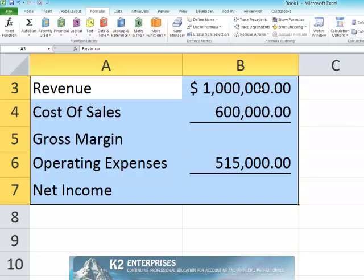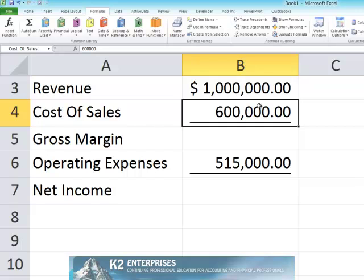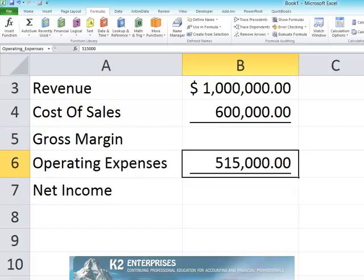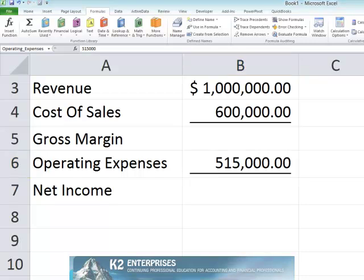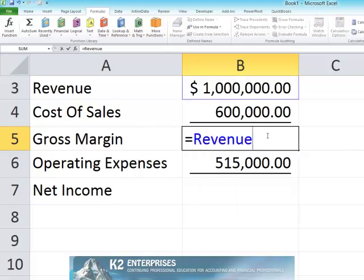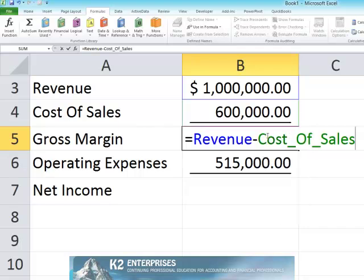For example, cell B4 now has the defined name of Cost of Sales assigned to it, cell B5 has the defined name of Gross Margin assigned to it, and cell B6 has the defined name of Operating Expenses assigned to it. With each of the defined names now in place, we can easily create formulas using these defined names — for example, using Revenue minus Cost of Sales to create the calculation for Gross Margin in cell B5.